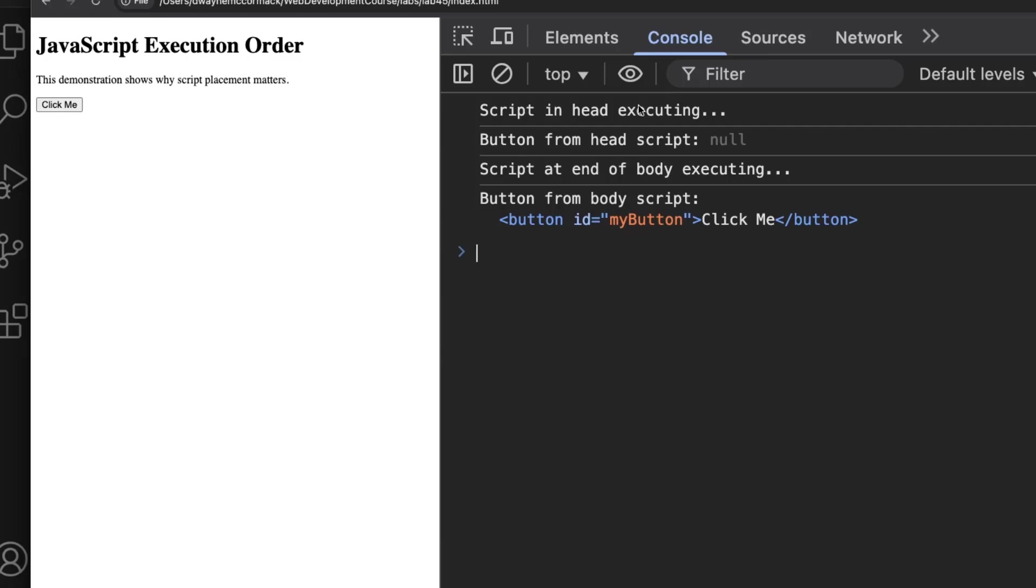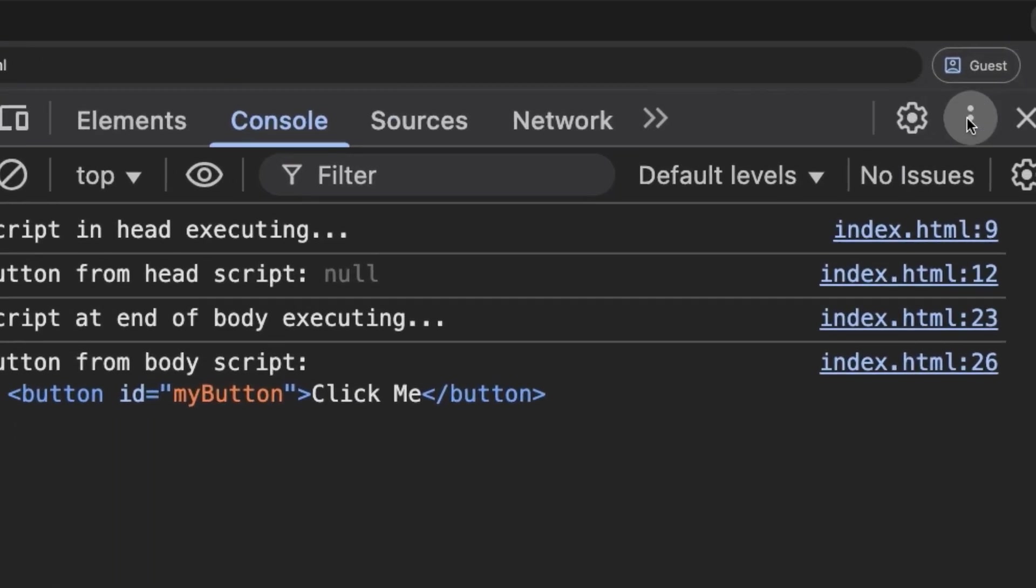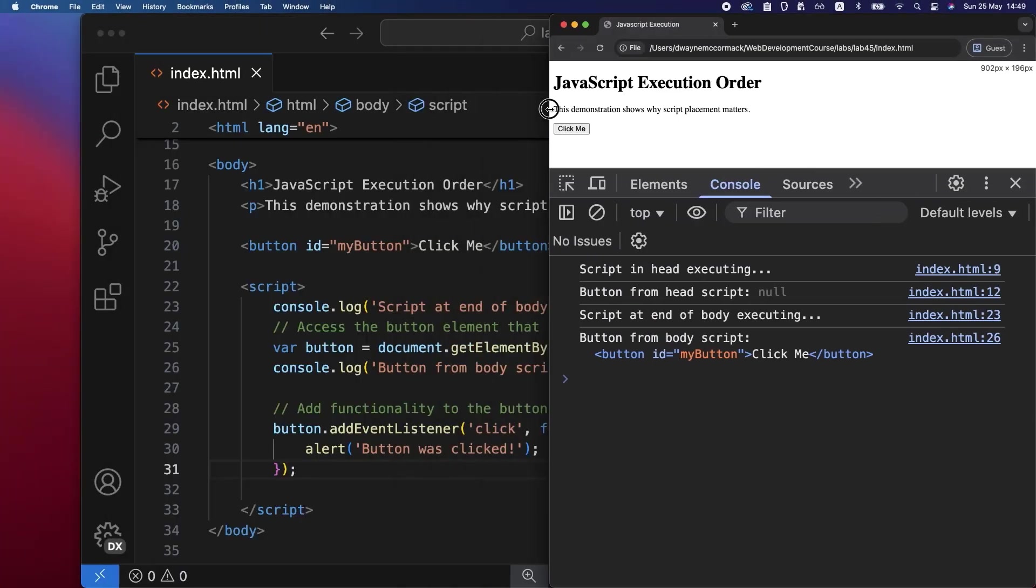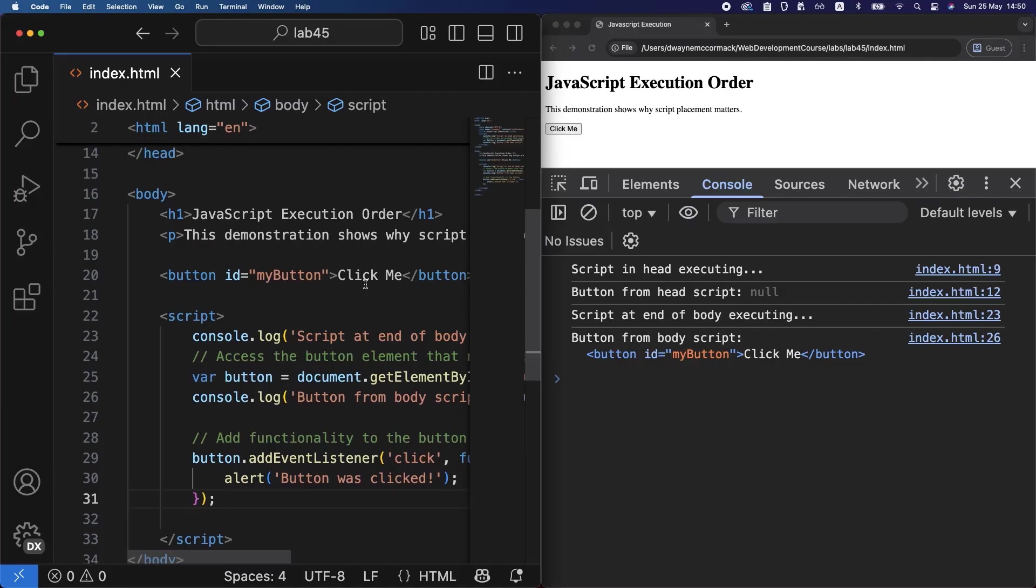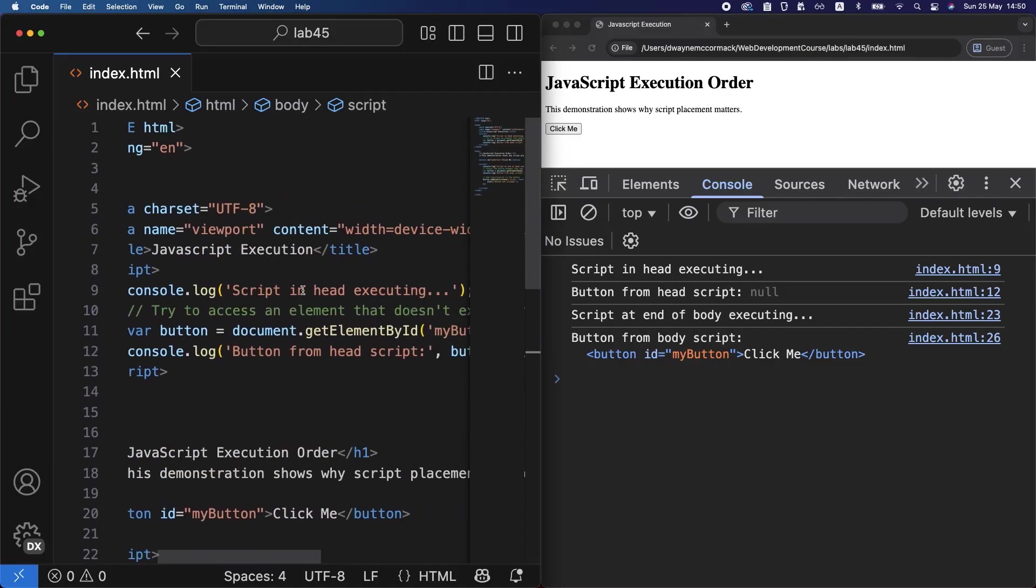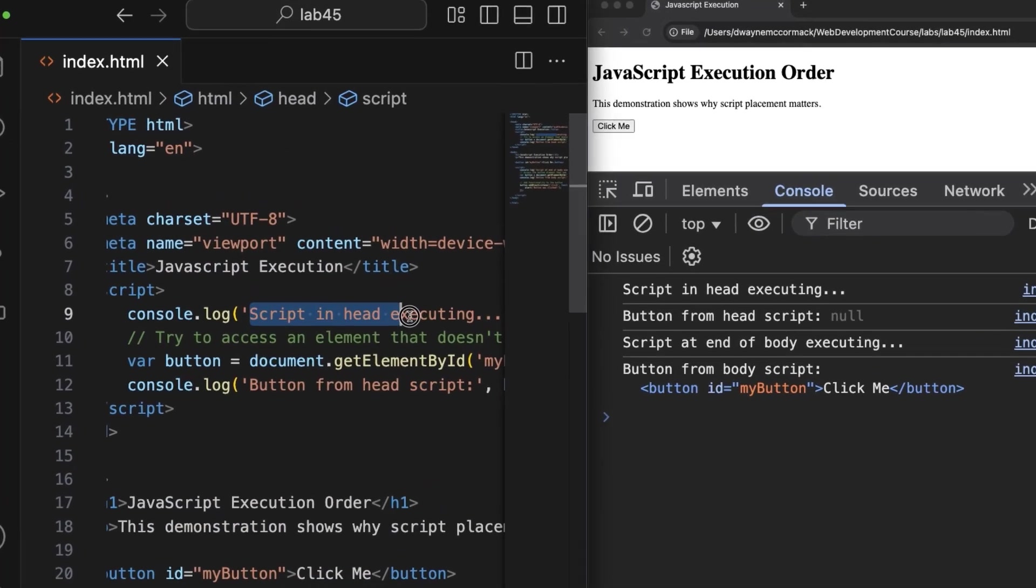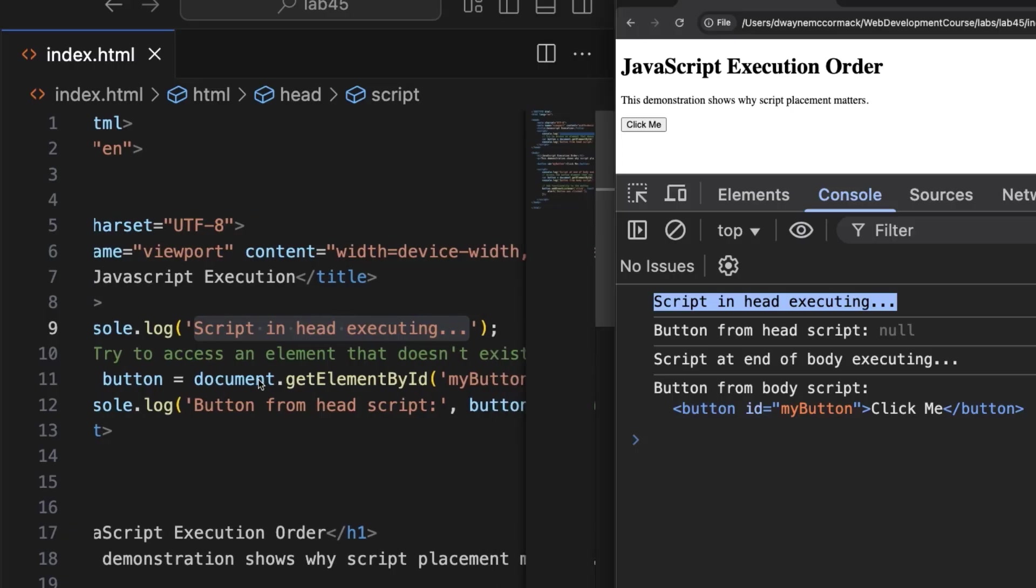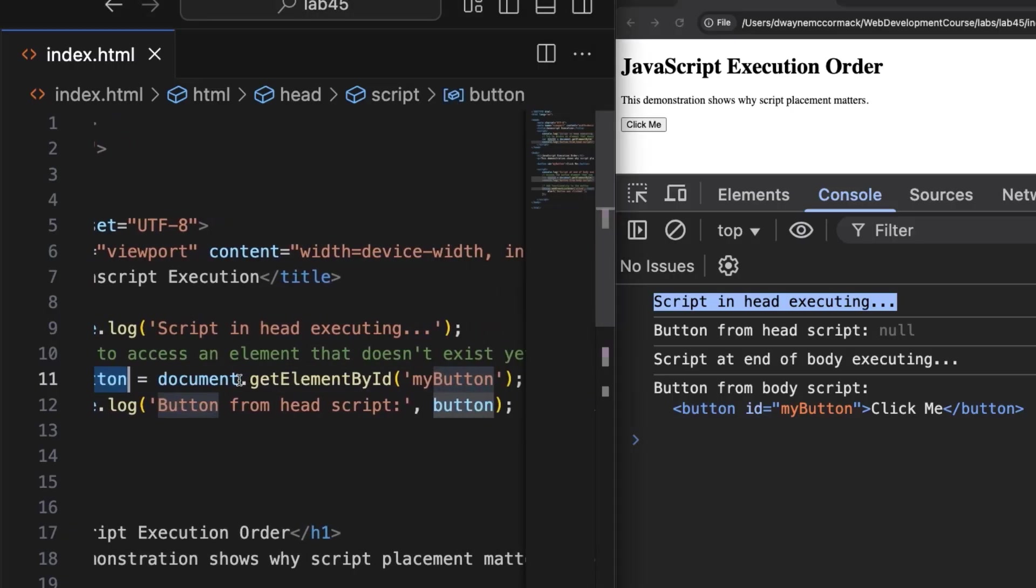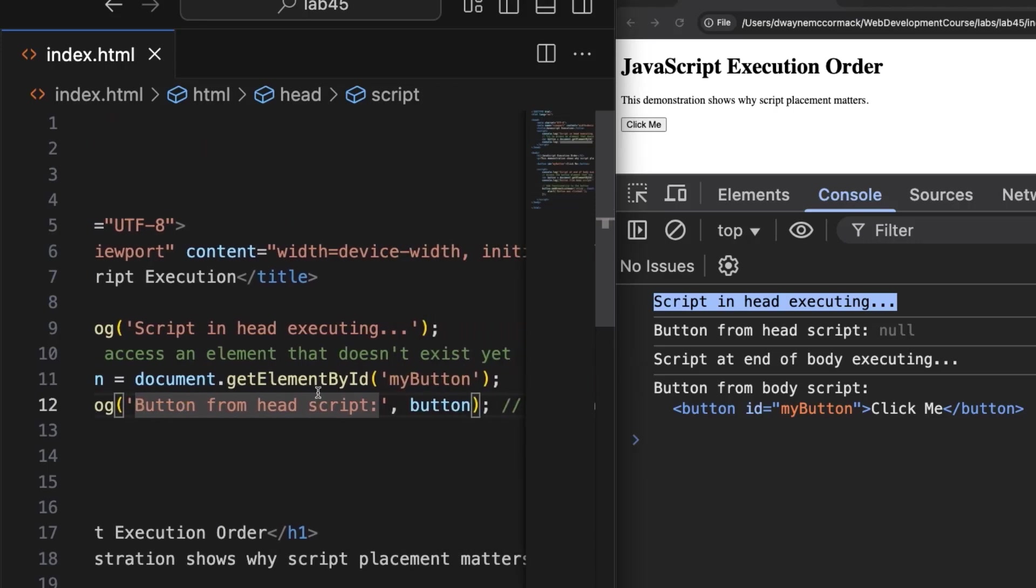To get a clearer rundown of the code, let's put the browser and the code editor side by side. Click the three dots and choose dock to bottom. Resize the console and the code editor window. The first line of code we run is the console log 'Script in head executing', which we can see showing on the console. The next thing that happens behind the scenes is we try to target the button element on the page and create a reference to it so we can create an interaction with it.